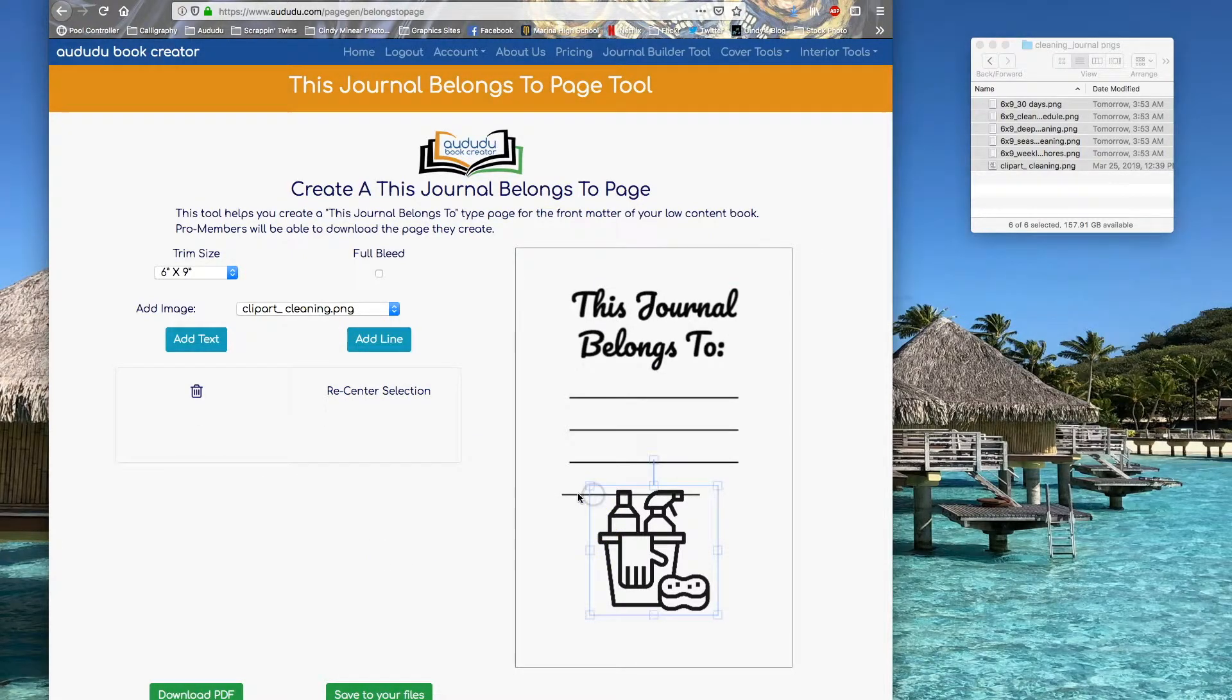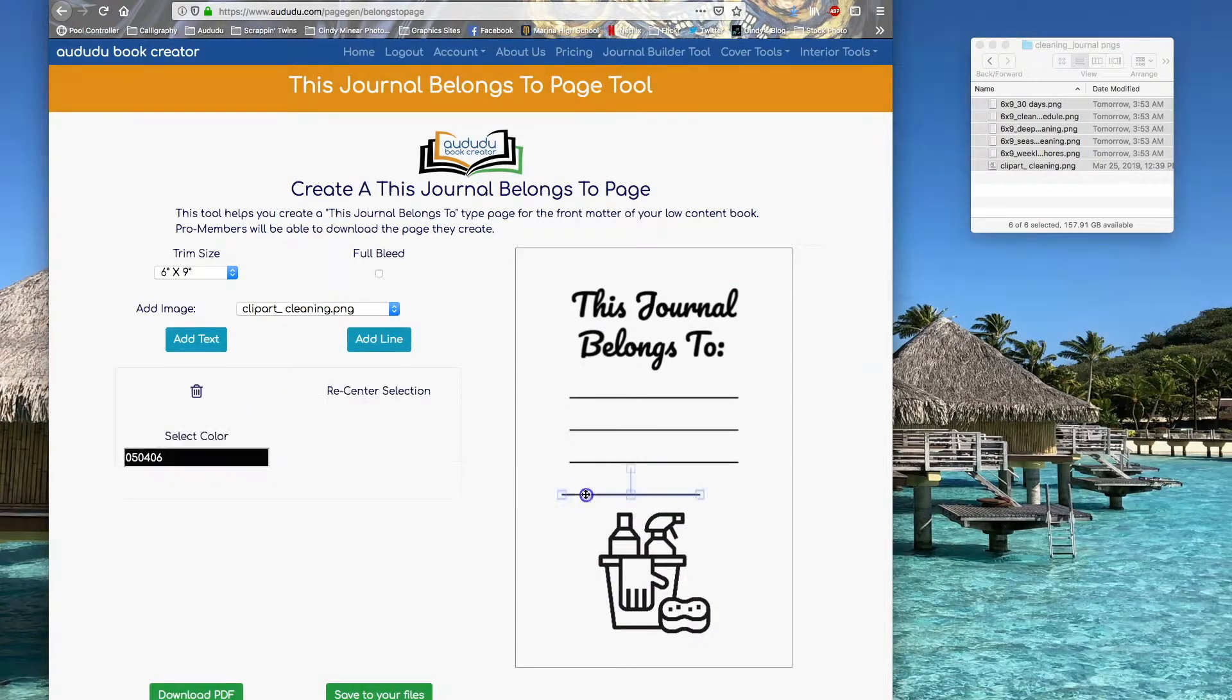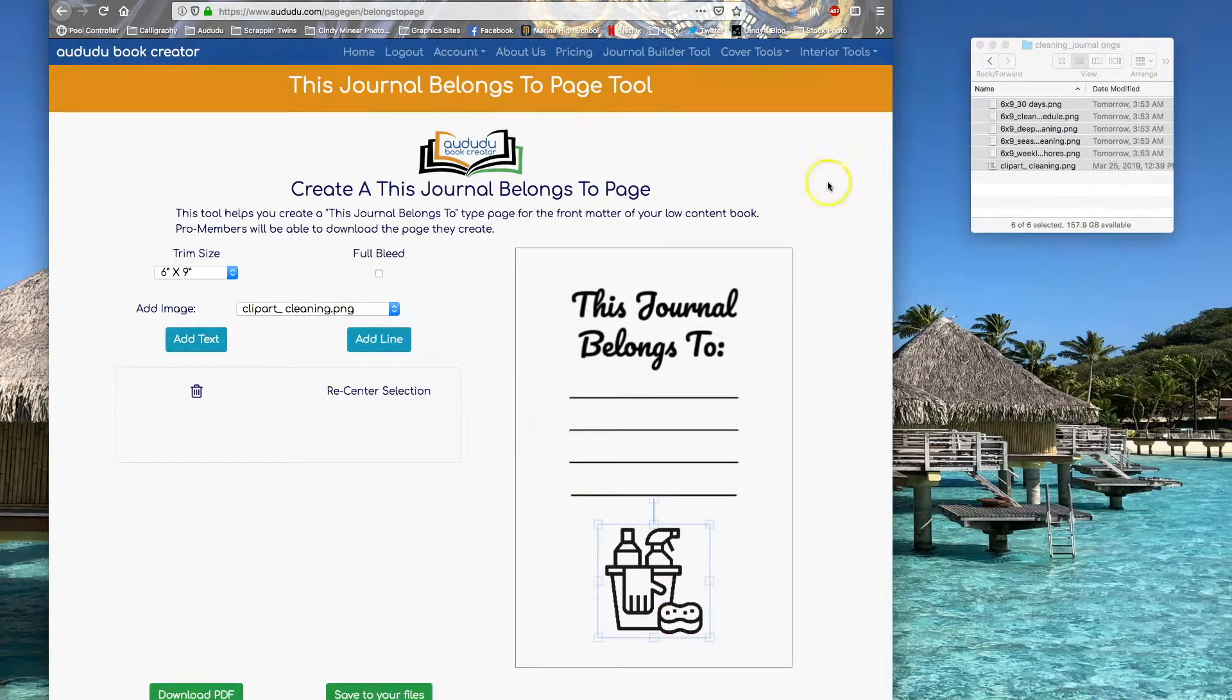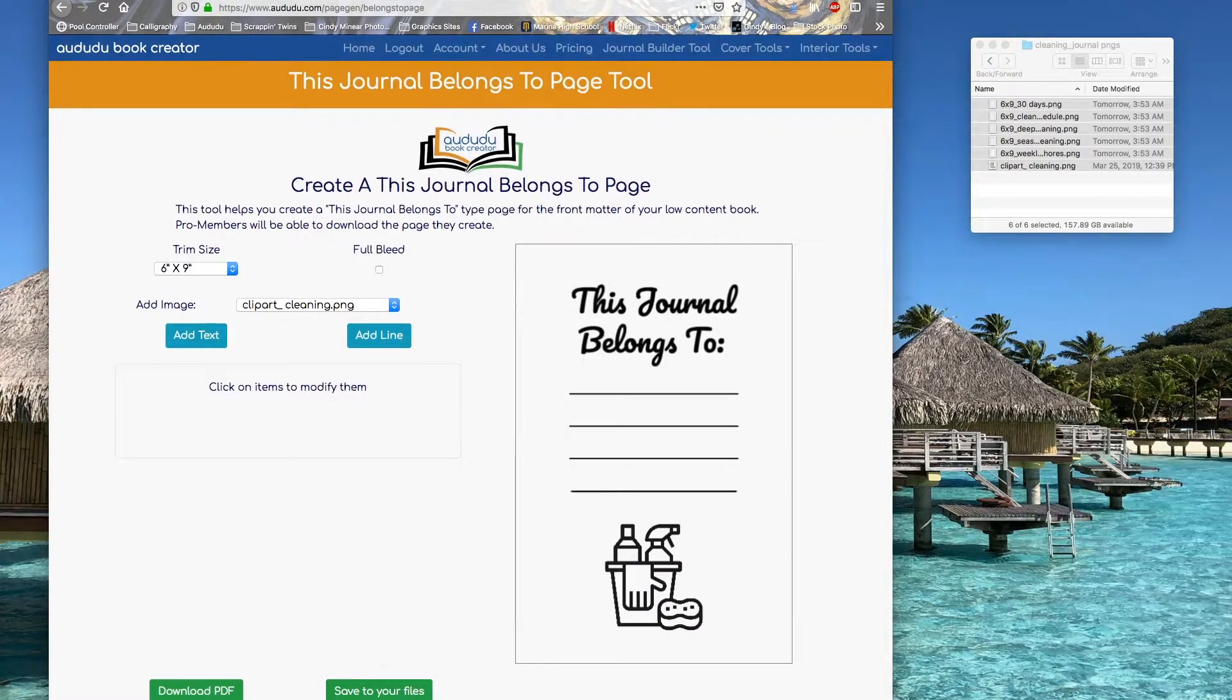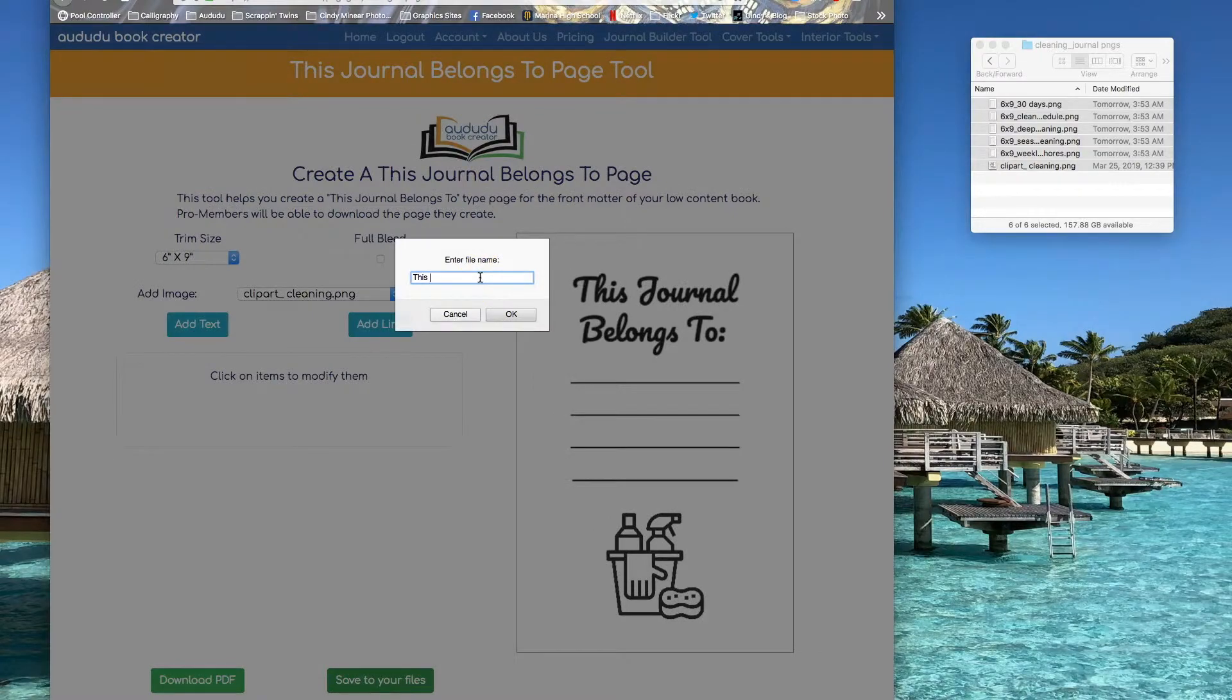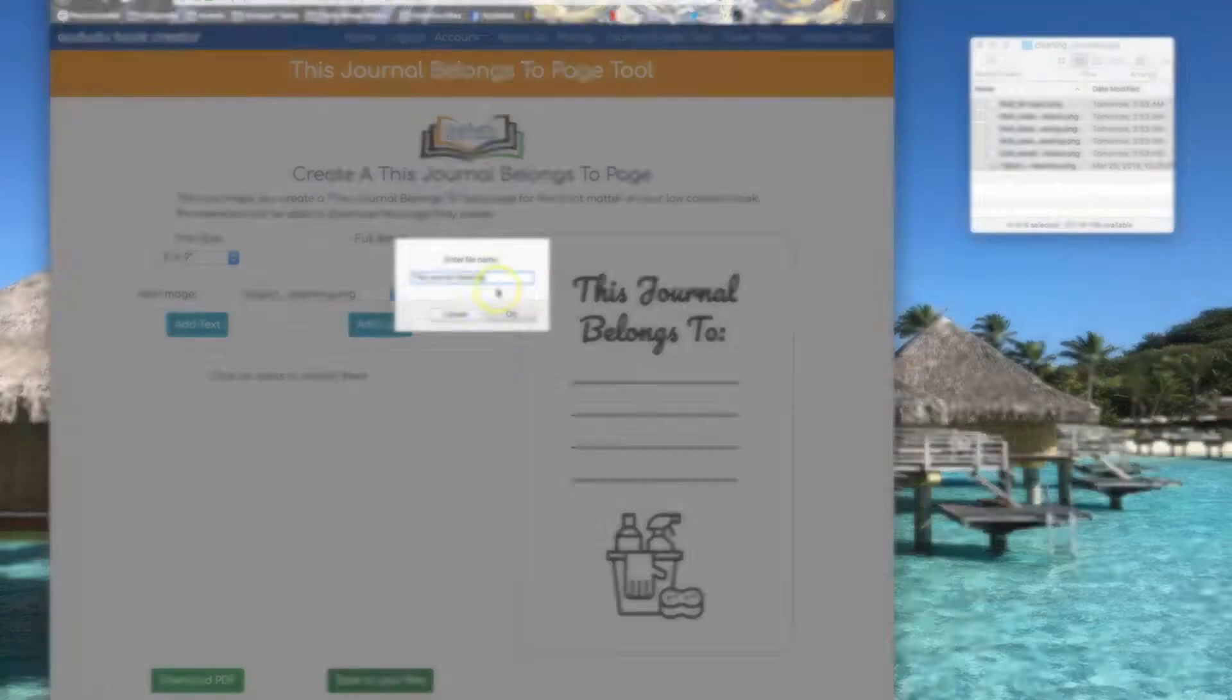Maybe add another line, reposition everything, and then I can save it to my files.